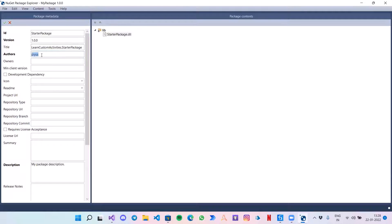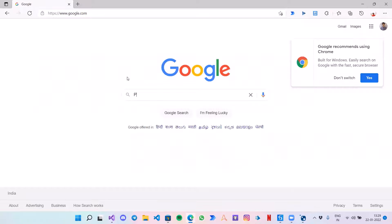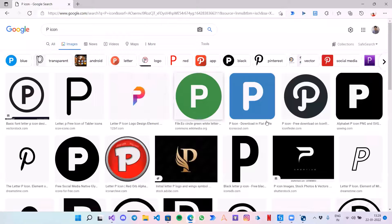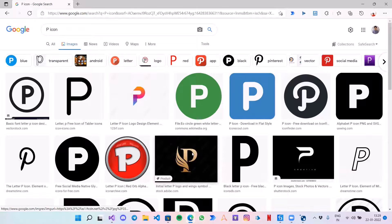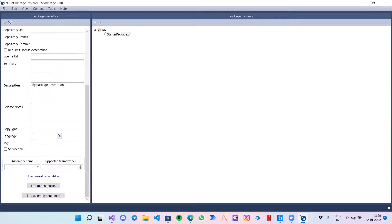Now Author — I am its author, Piush Agarwal, same as the owner. For the icon, I can give any icon — it could be a path on my system or a file available on the internet. For this video I will add an icon from Google. I will copy the image link and go back to NuGet Package Explorer and add it there.